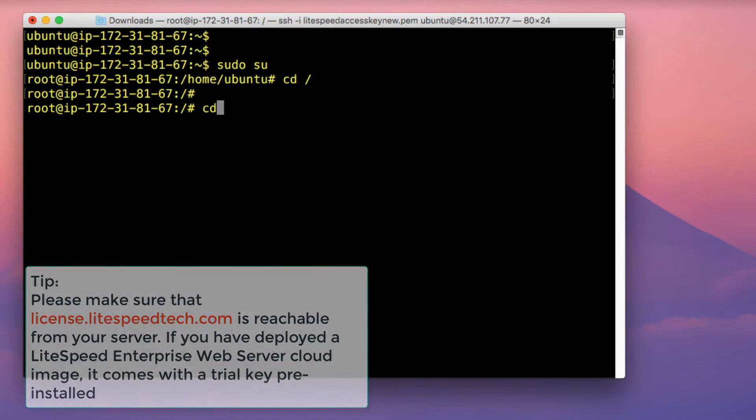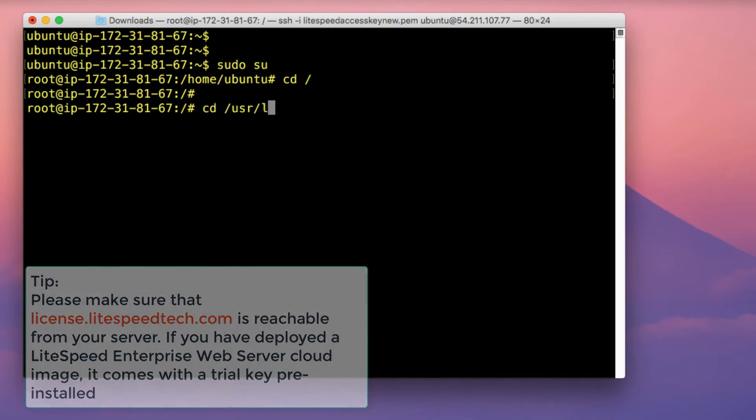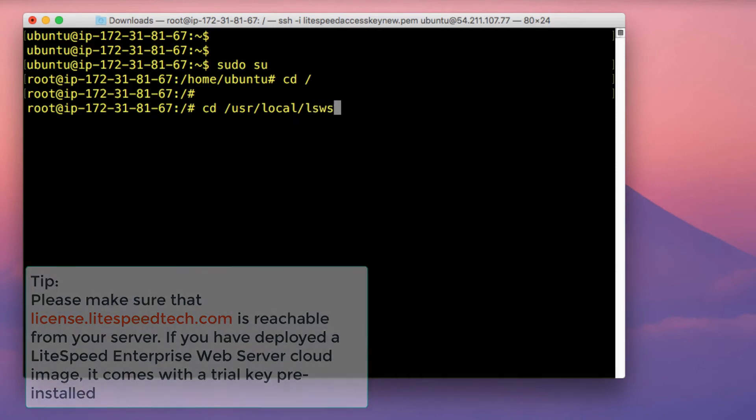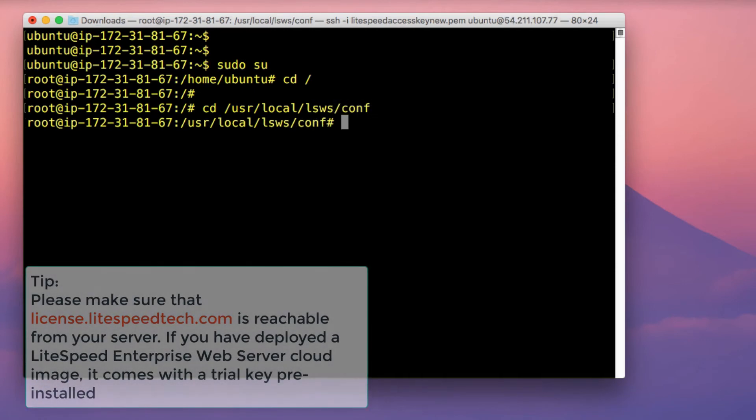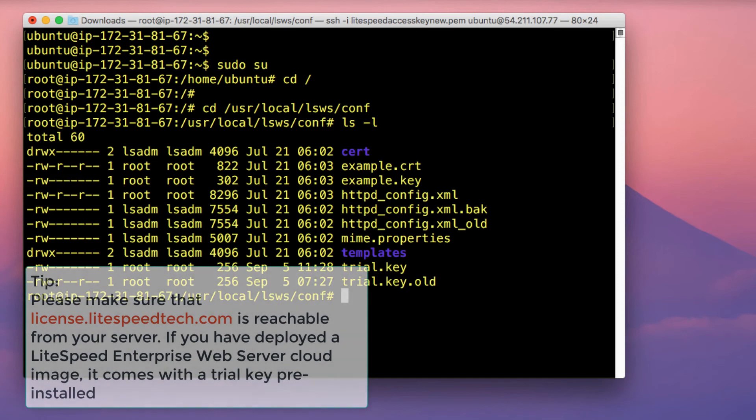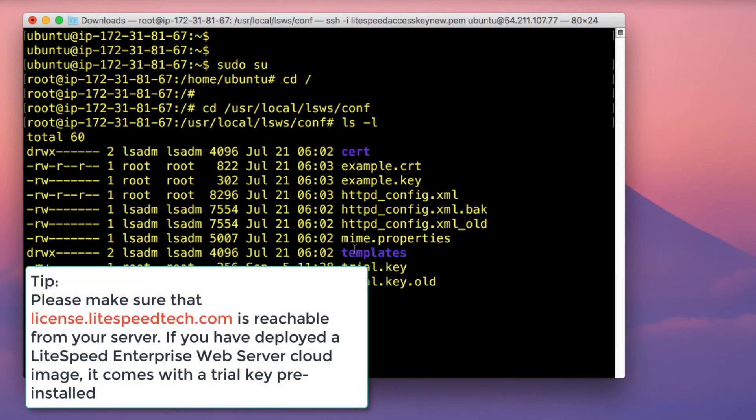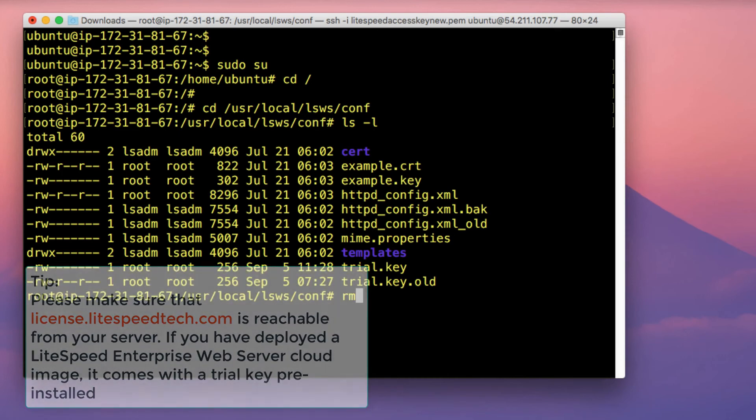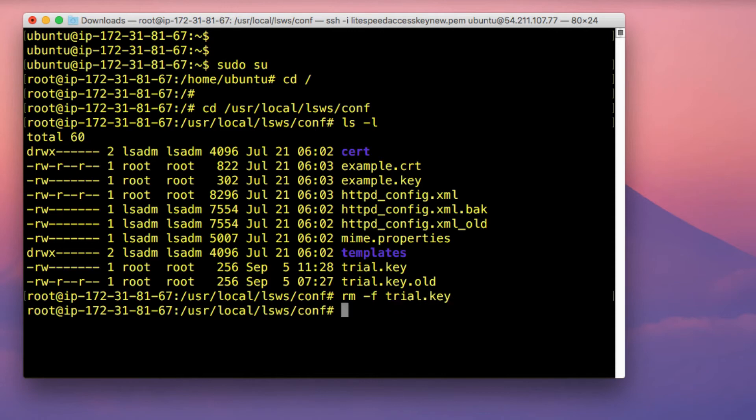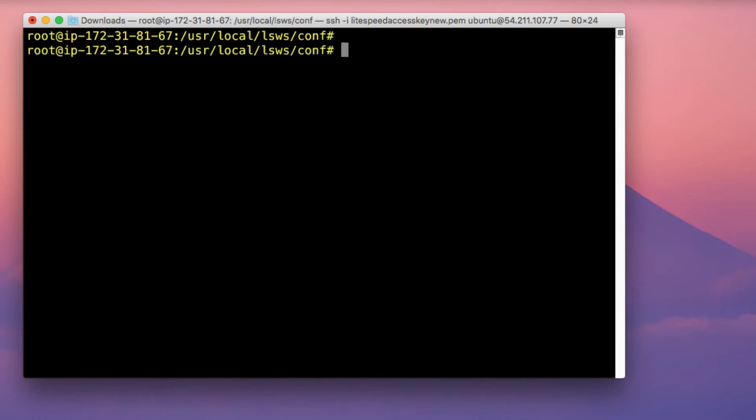So I'm going to change to the /usr/local/lsws/conf directory. So in this directory, let me just list out the contents of this directory. So as you can see, we've got a trial.key file in a trial.key.old file. So to remove these two files, I'm just going to run the command rm. And then I'm going to specify the parameter -f and then specify trial.key. And then secondly, specify trial.key.old.